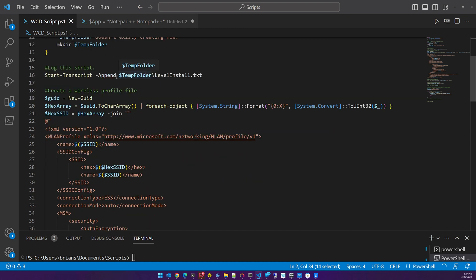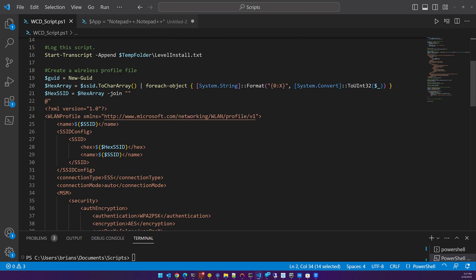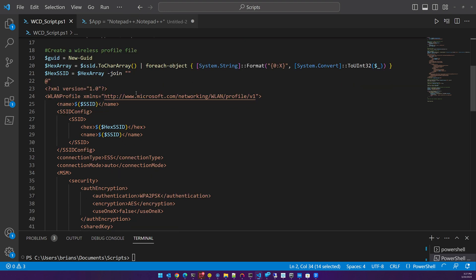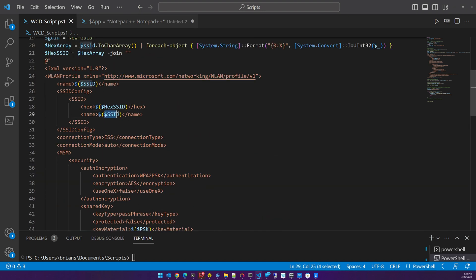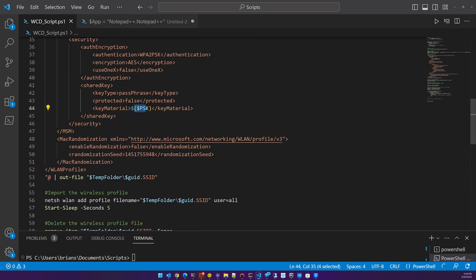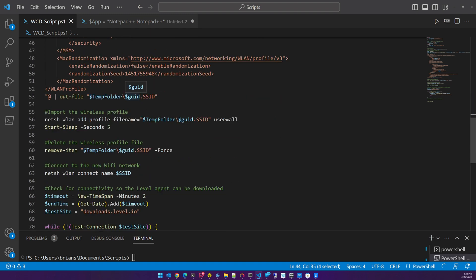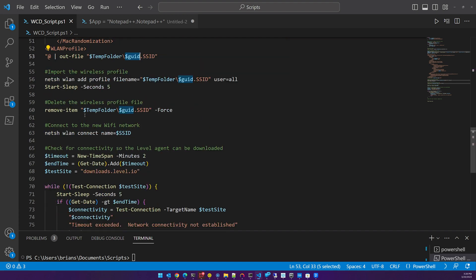It's going to enable some logging for this script that will be dropped into C:\temp\levelinstall.txt. Next, we are going to create the wireless profile file. In the case of Windows 10 and 11, in order to import an SSID you have to create a profile — we create that file as part of the script. It will insert the SSID and the password, write it to the temp file with the UID and SSID. Then we import that SSID by importing the profile, and we delete that file because it contains a password — this bypasses the recycle bin.